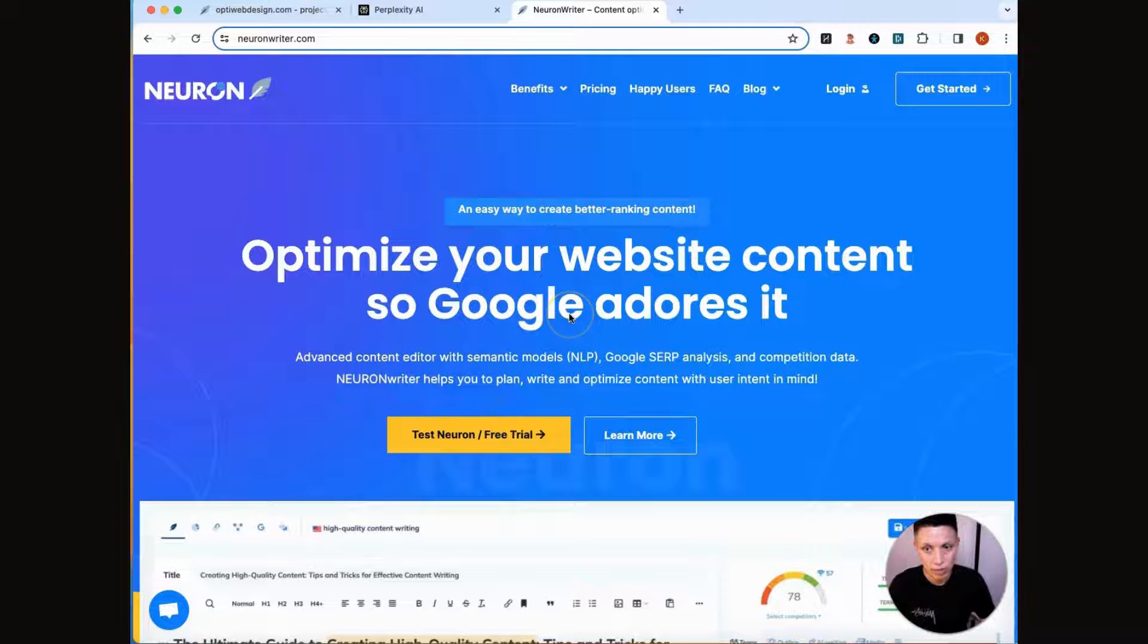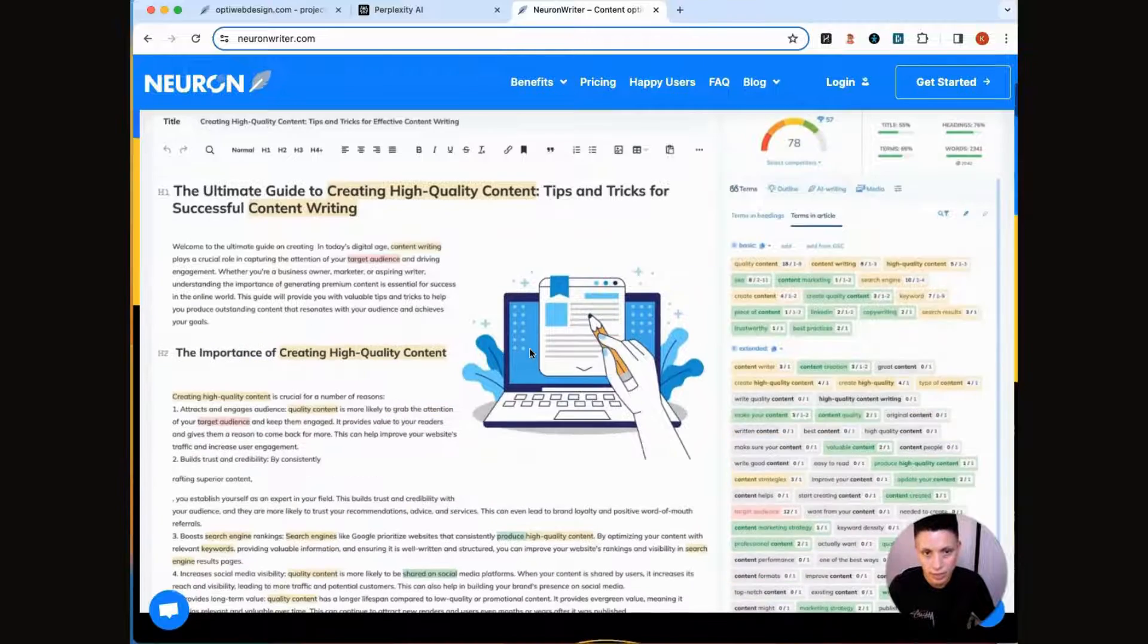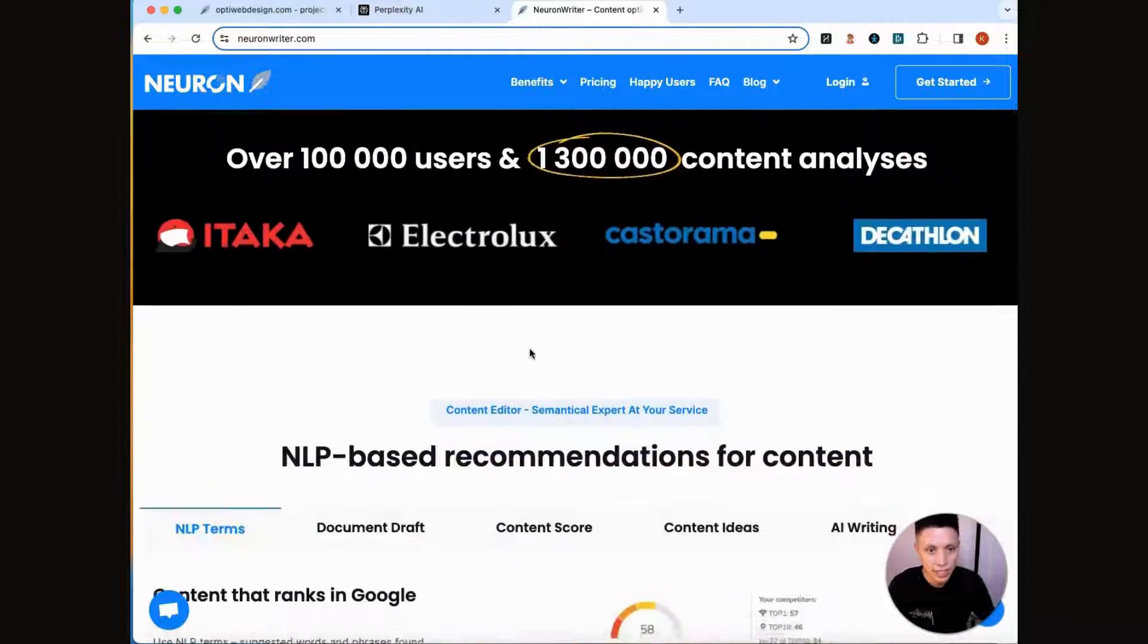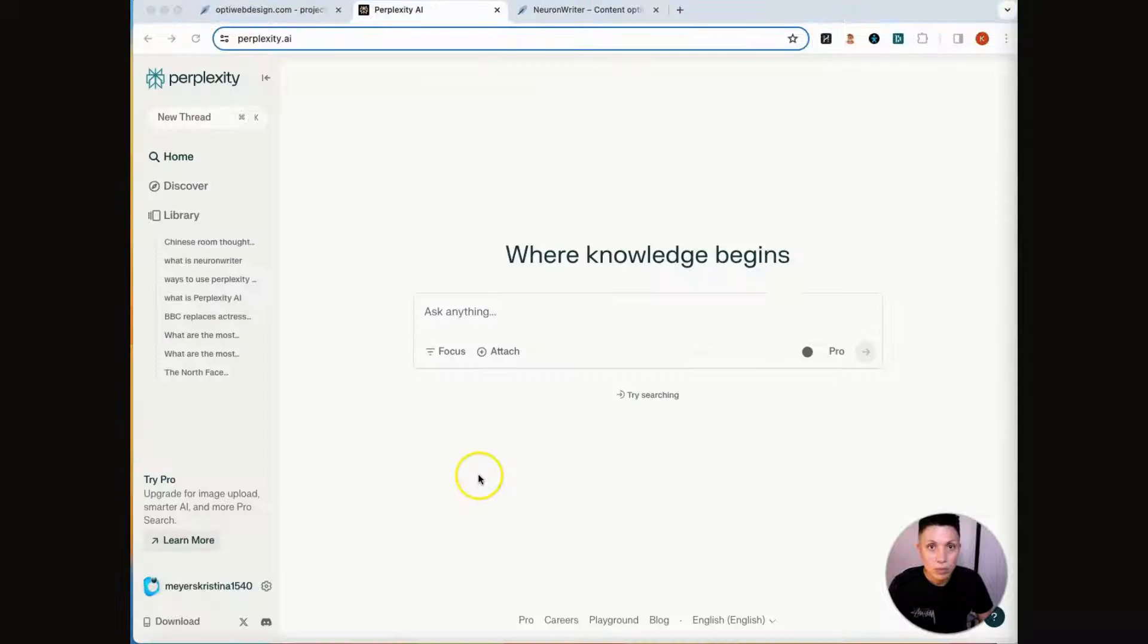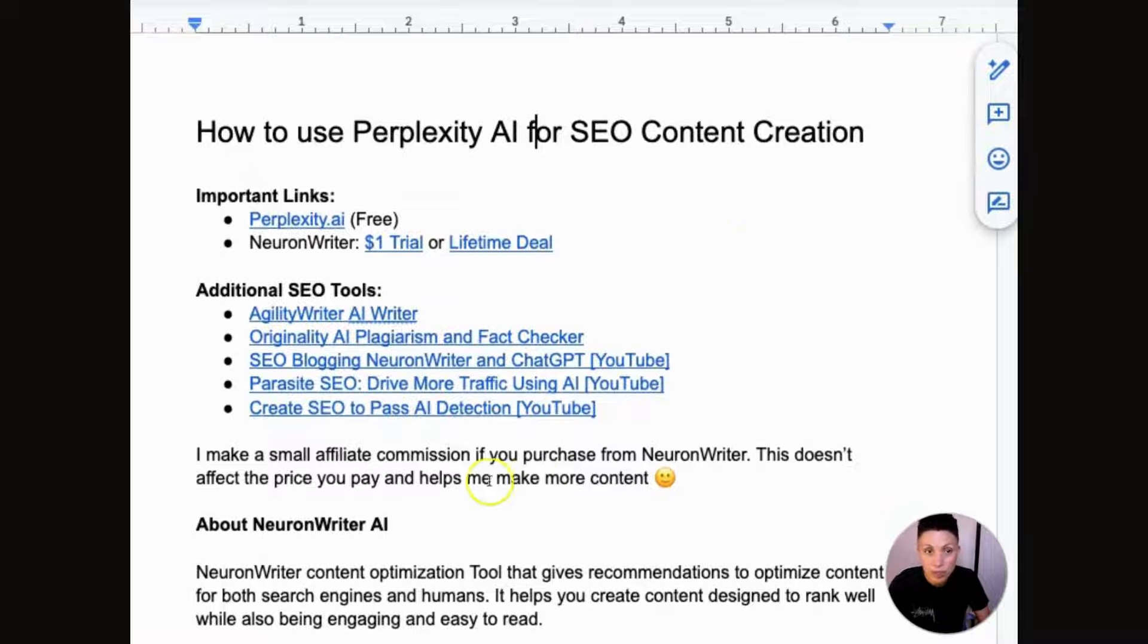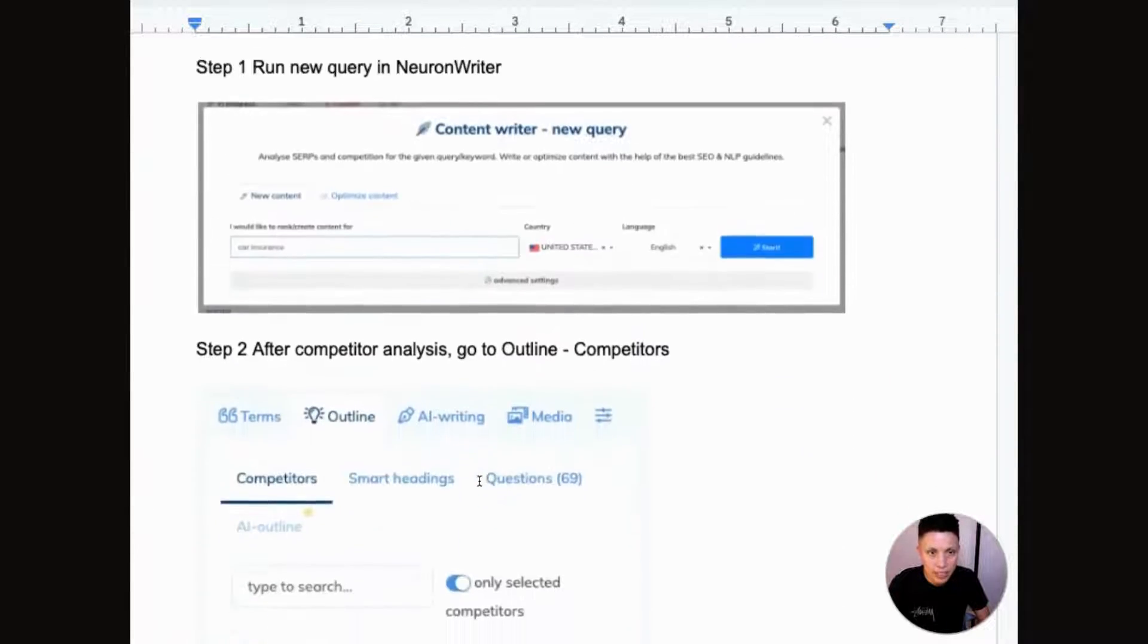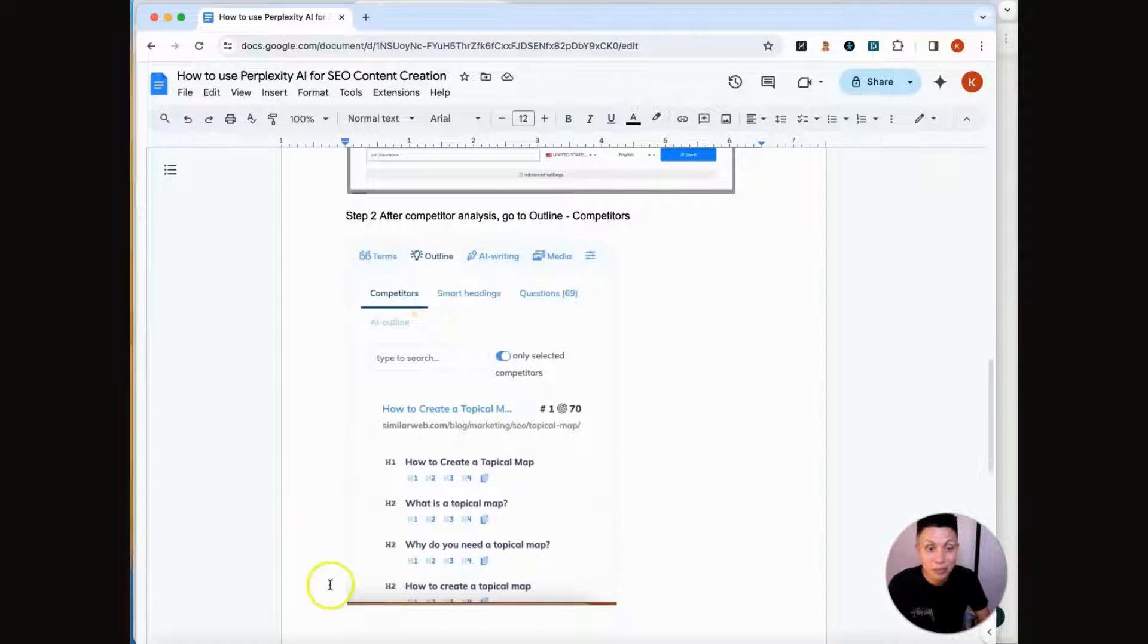Next, we're going to use NeuronWriter, which is a content optimization tool, and it gives you recommendations on how to improve your writing so that it's optimized for search engines, but also more engaging and easy to read for humans. I'll place this entire workflow in a free Google Doc that you can access in the video description. So just click the link and this entire workflow is written down in this Google Doc in case you forget or miss a step. Let's get started.